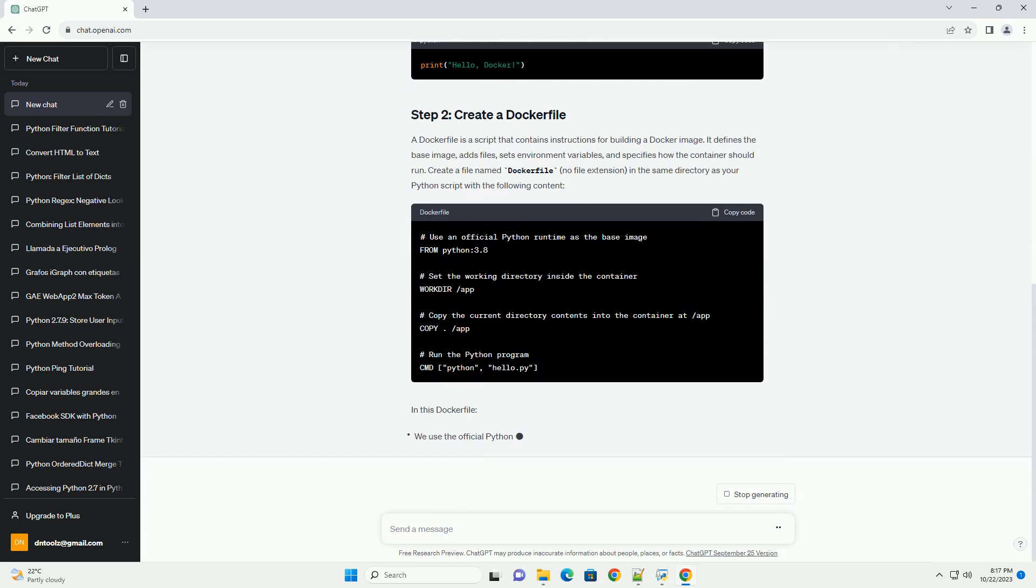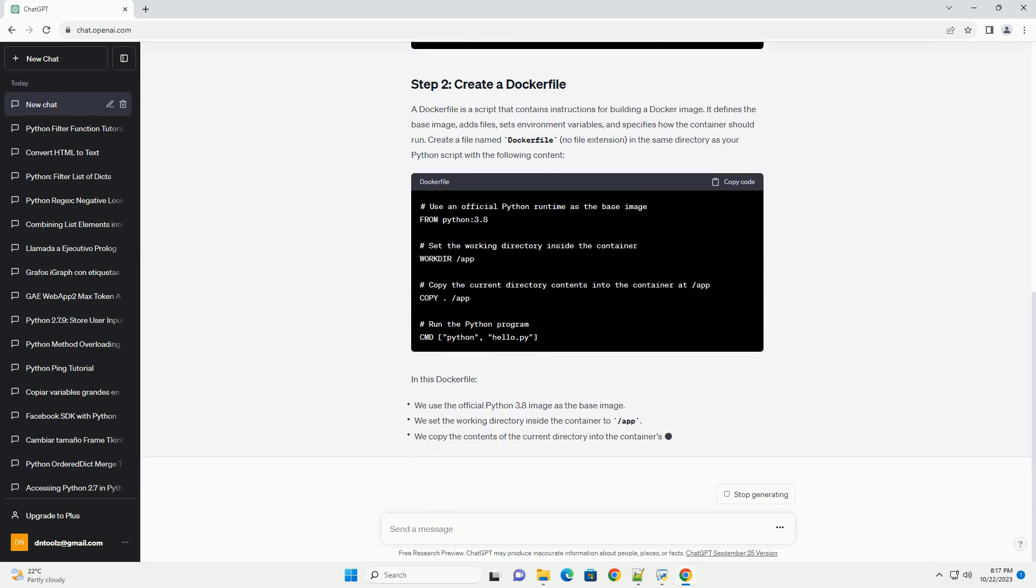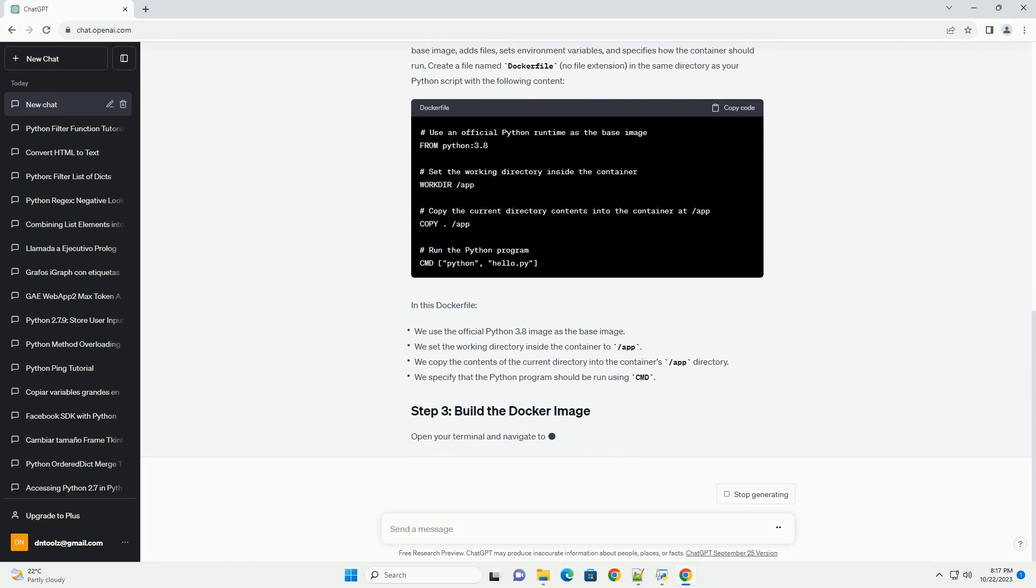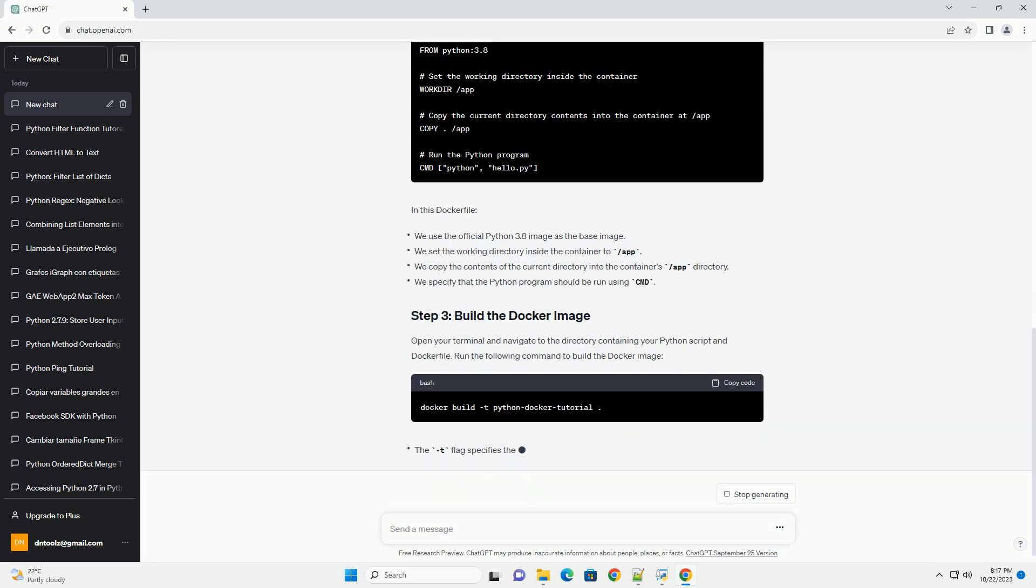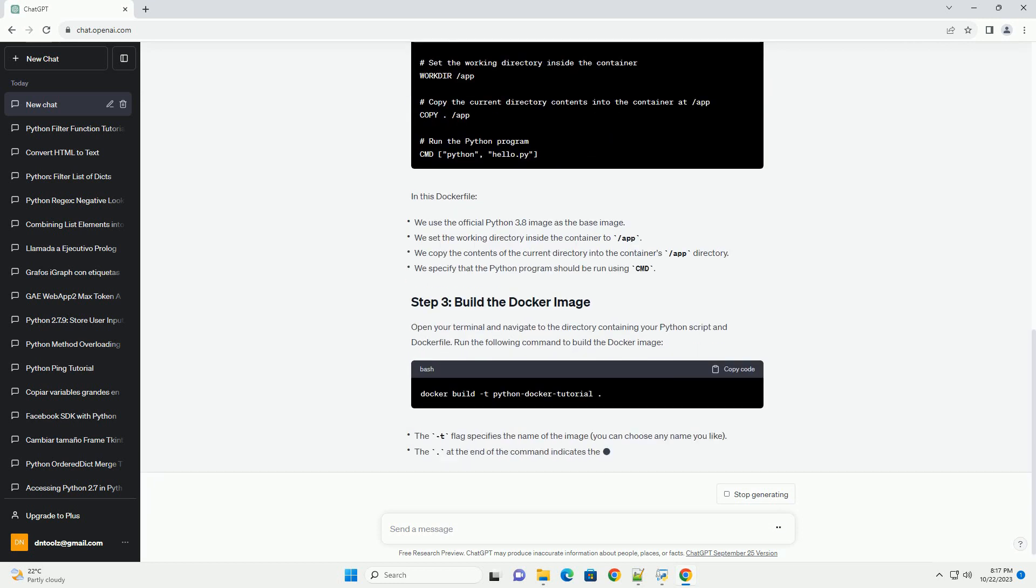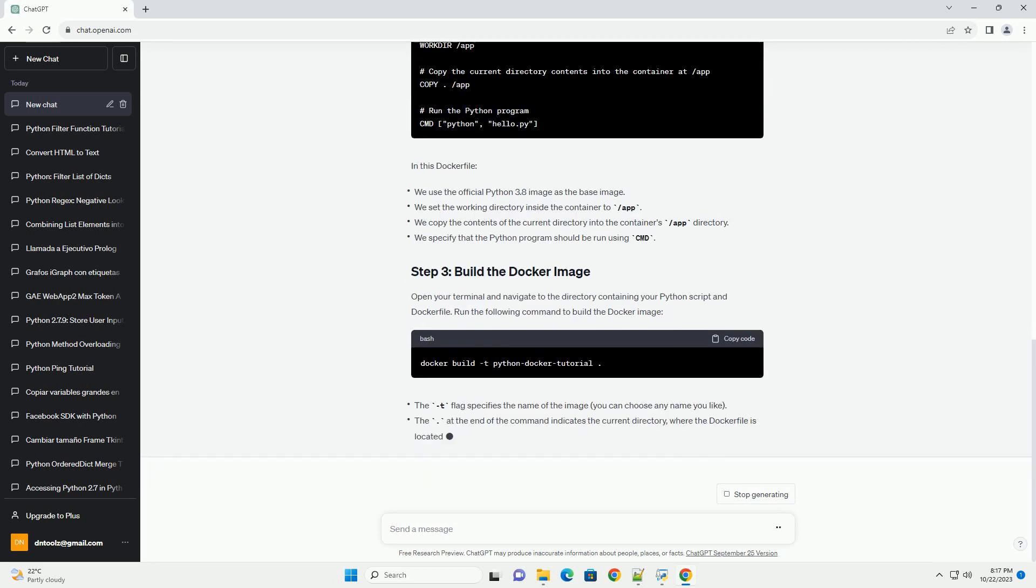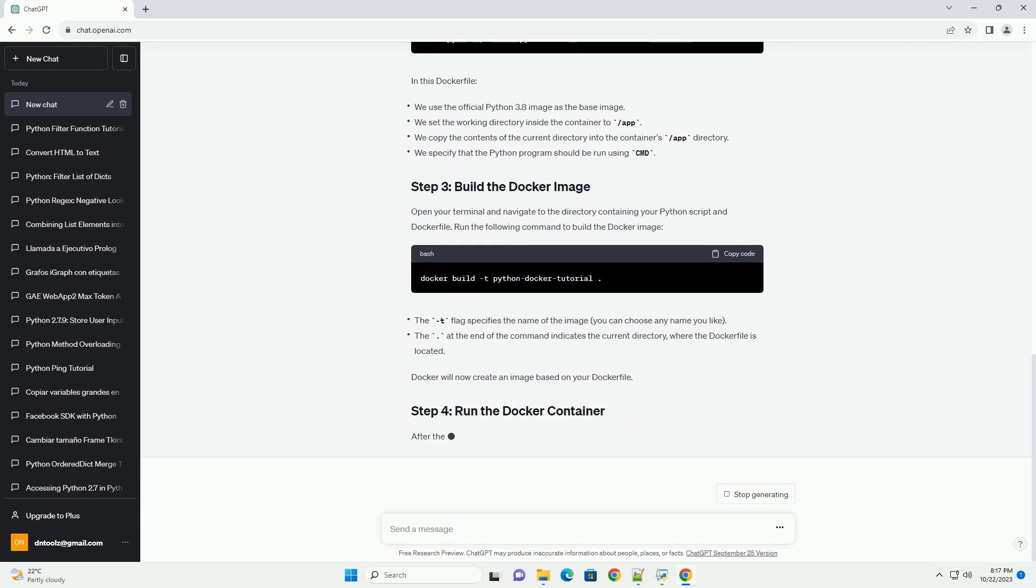In this tutorial, we'll walk you through running a Python program inside a Docker container. Before you begin, make sure you have the following installed on your system.